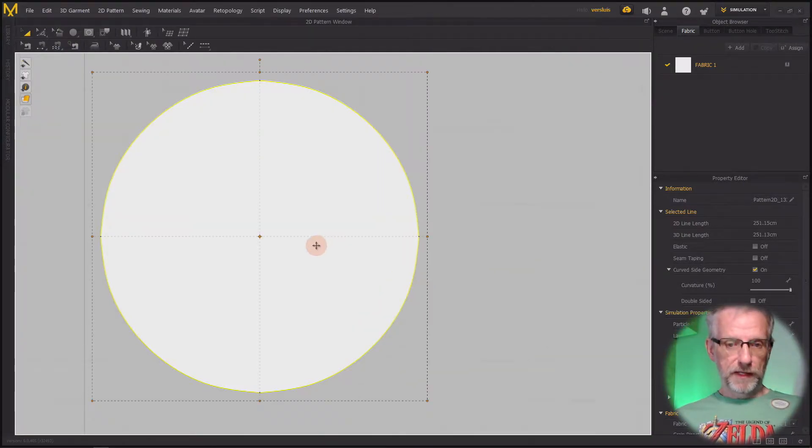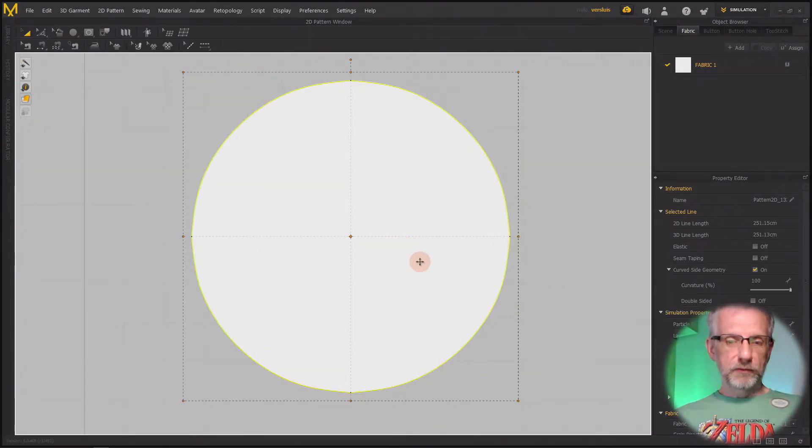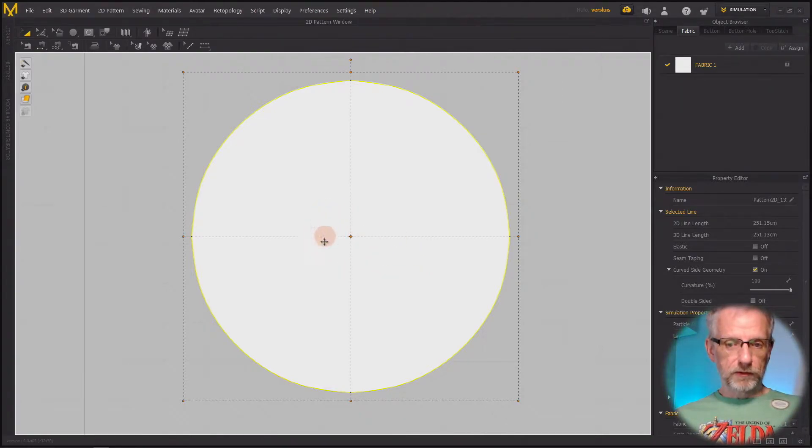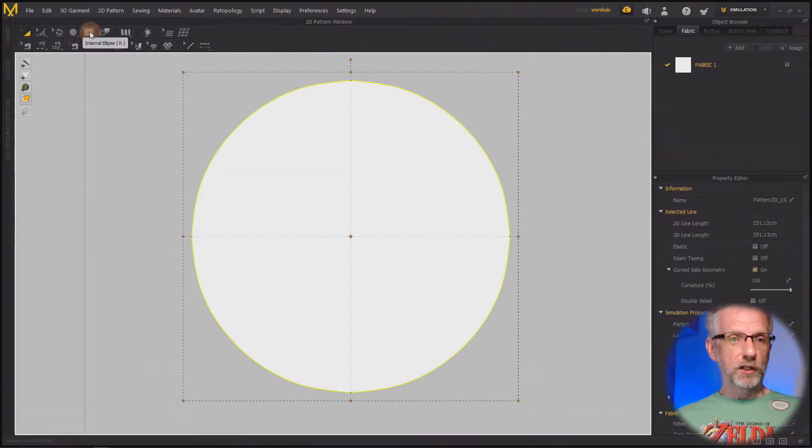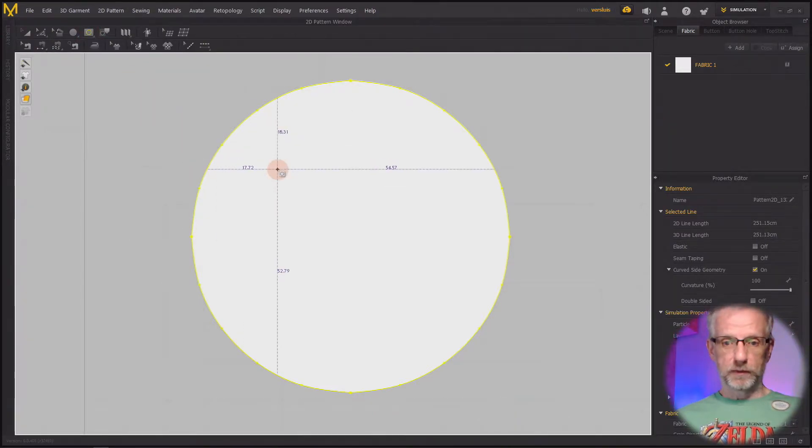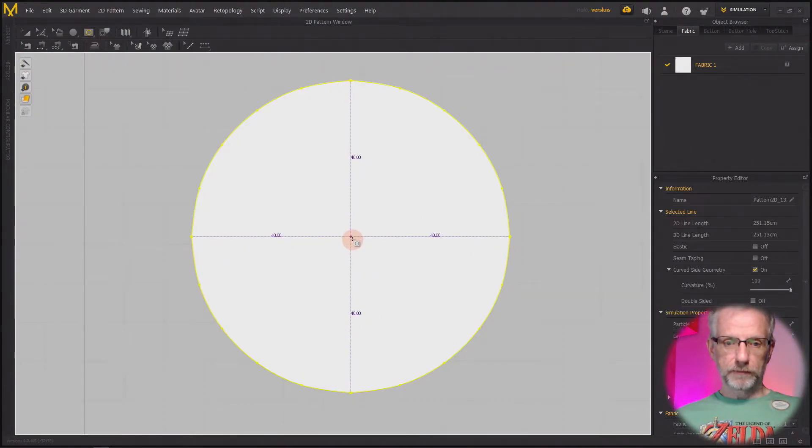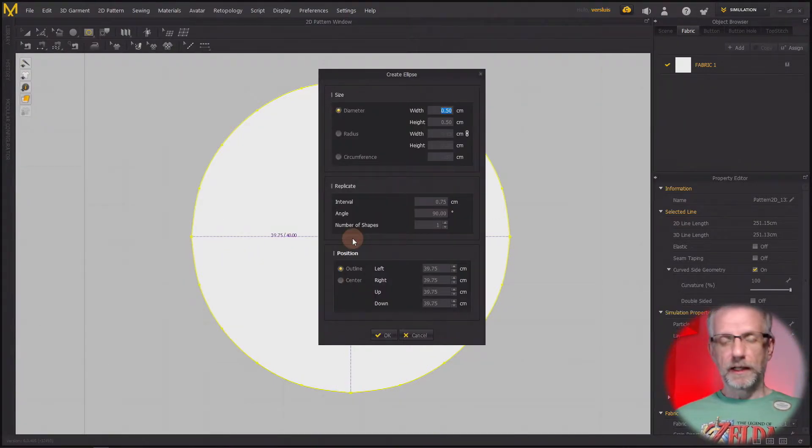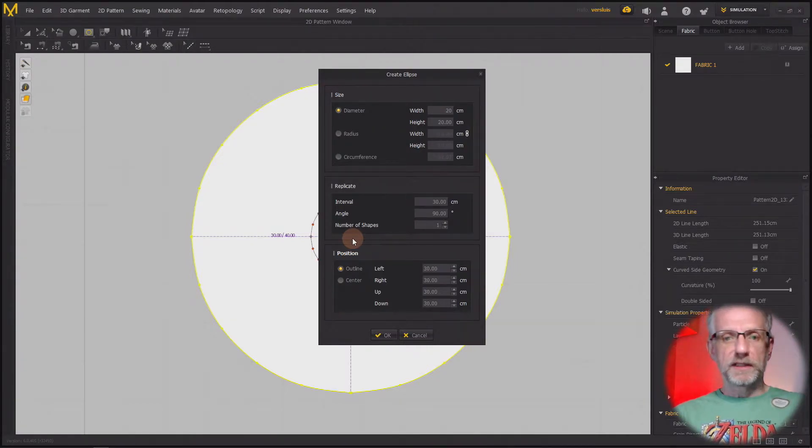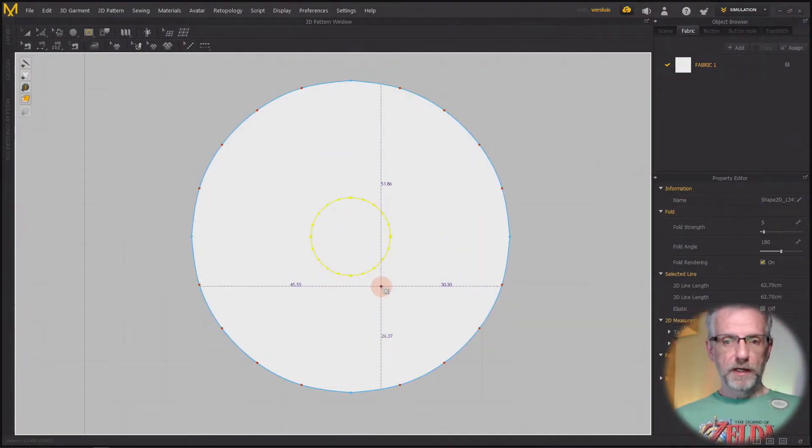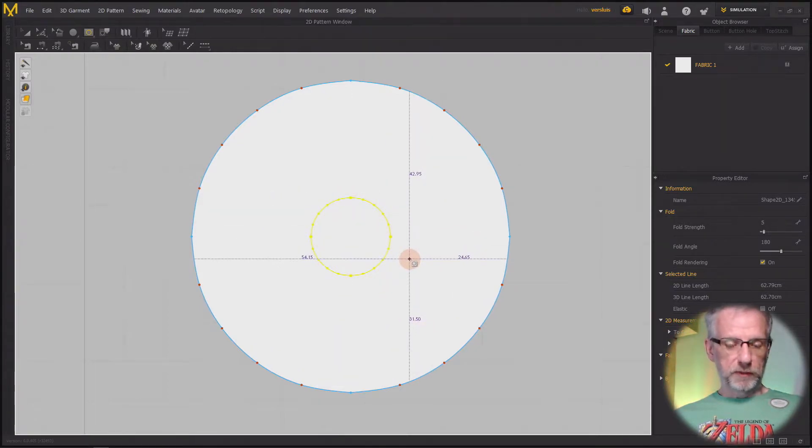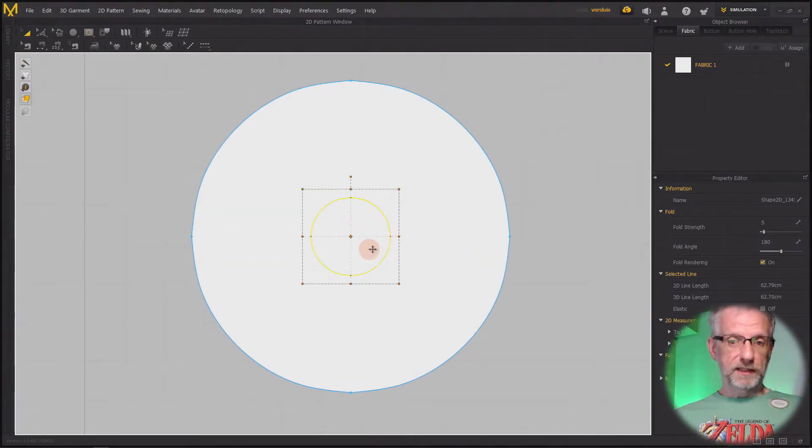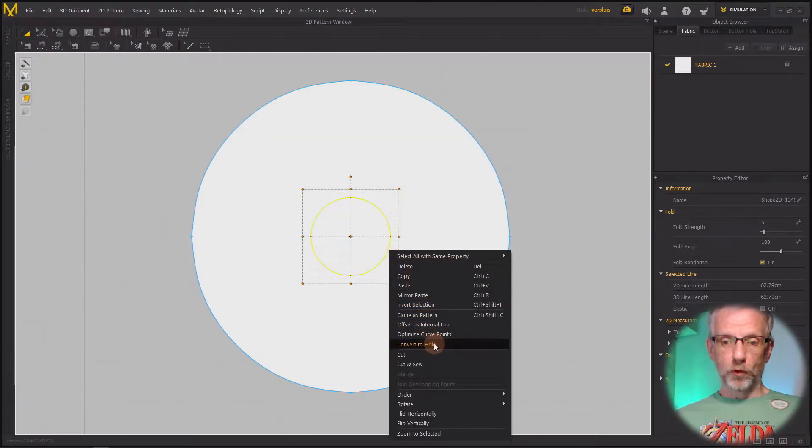We usually also have a cutout for where the person goes through, so I can create that with the internal ellipse tool. I'll place that somewhere in the middle and make it maybe a 20 centimeter hole. I'm going to select that pattern and since it's an internal line, I can convert that into a hole.